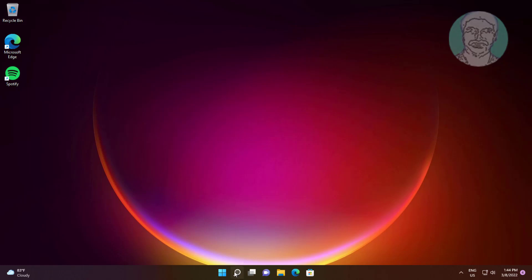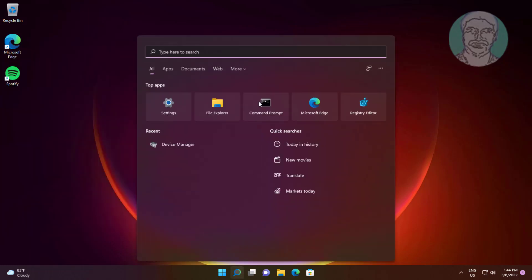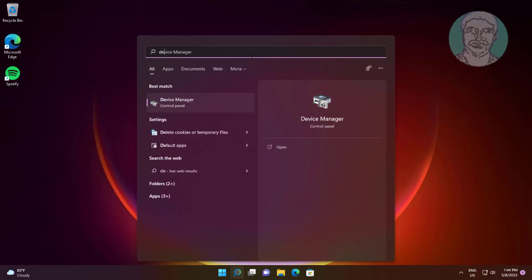First method: Type 'device manager' in the Windows search bar and click Device Manager.